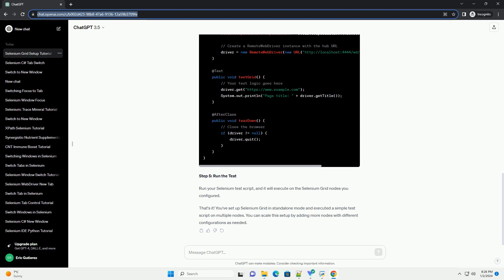Step 3. Start Selenium Grid nodes. Now, you need to start the nodes. Nodes are instances of browsers on different machines. You can start multiple nodes on various machines or on the same machine with different browser configurations. Replace ChromeDriver underscore path with the path to your ChromeDriver executable. You can also use other drivers like GeckoDriver for Firefox.